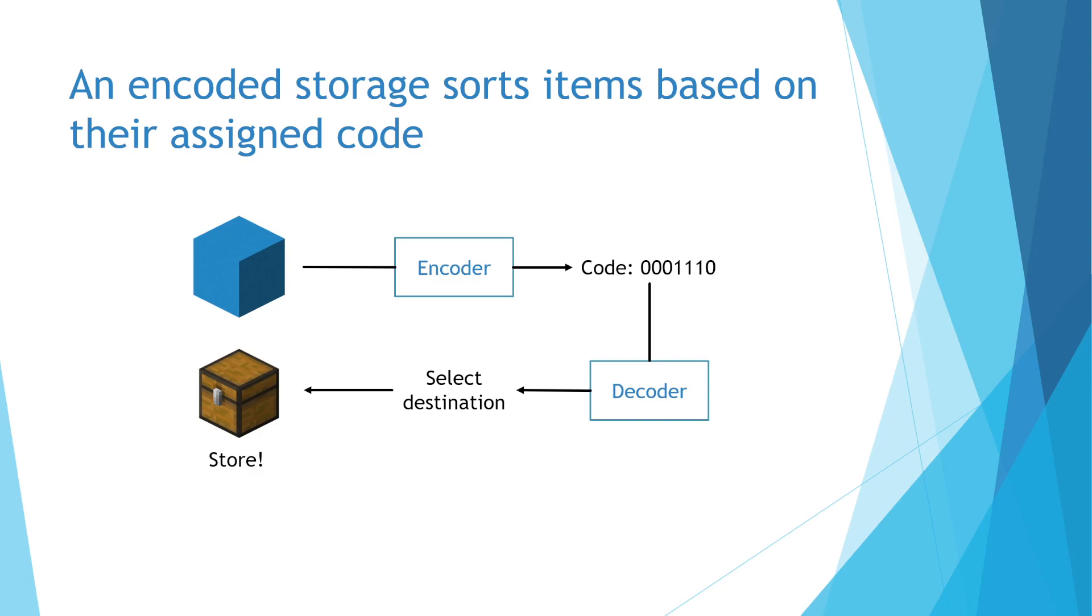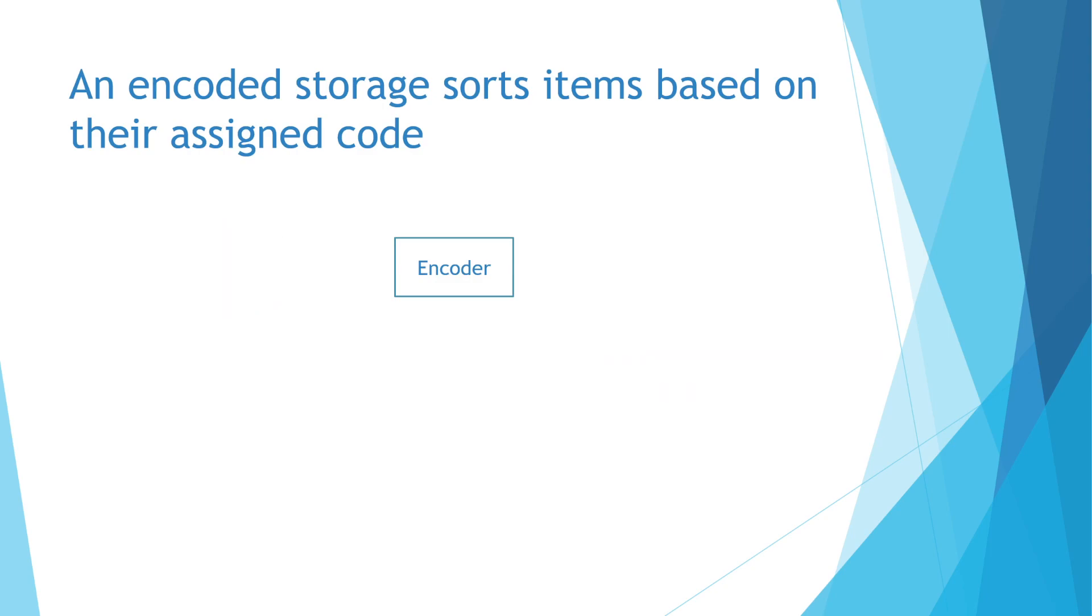It's what we can do with these codes that makes encoded storage tech so powerful. With that out of the way, let's go over what I want the system to do.